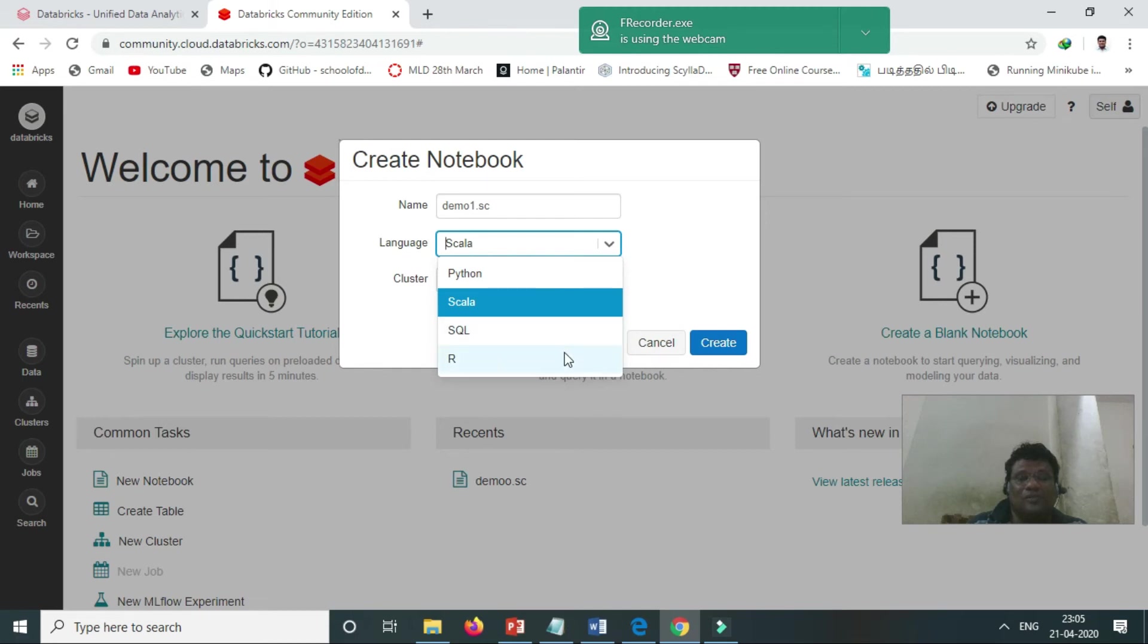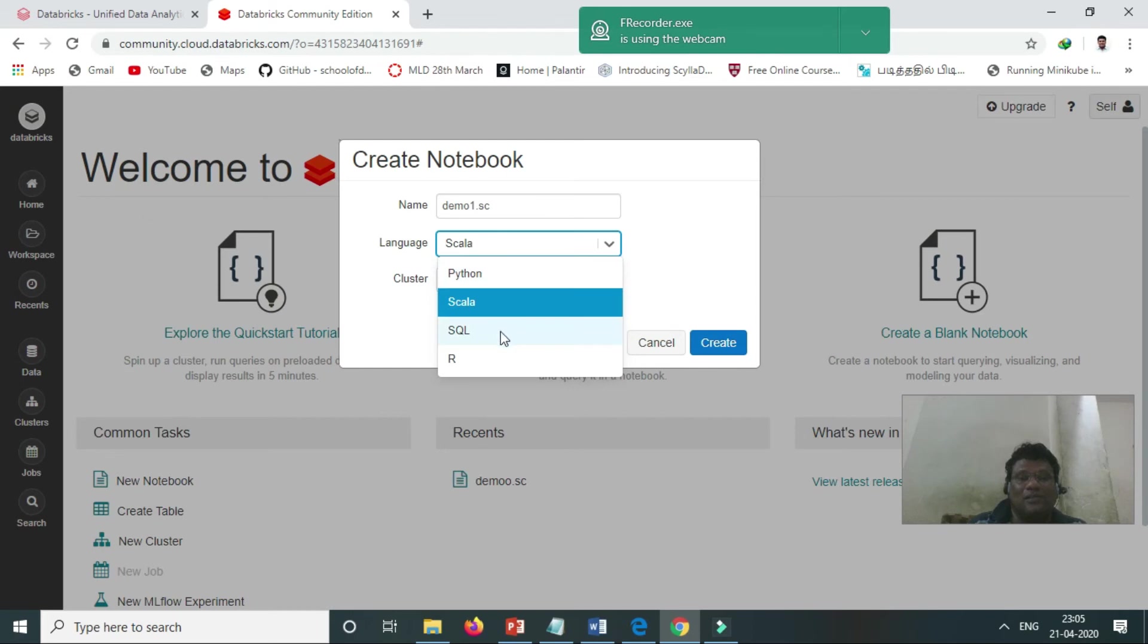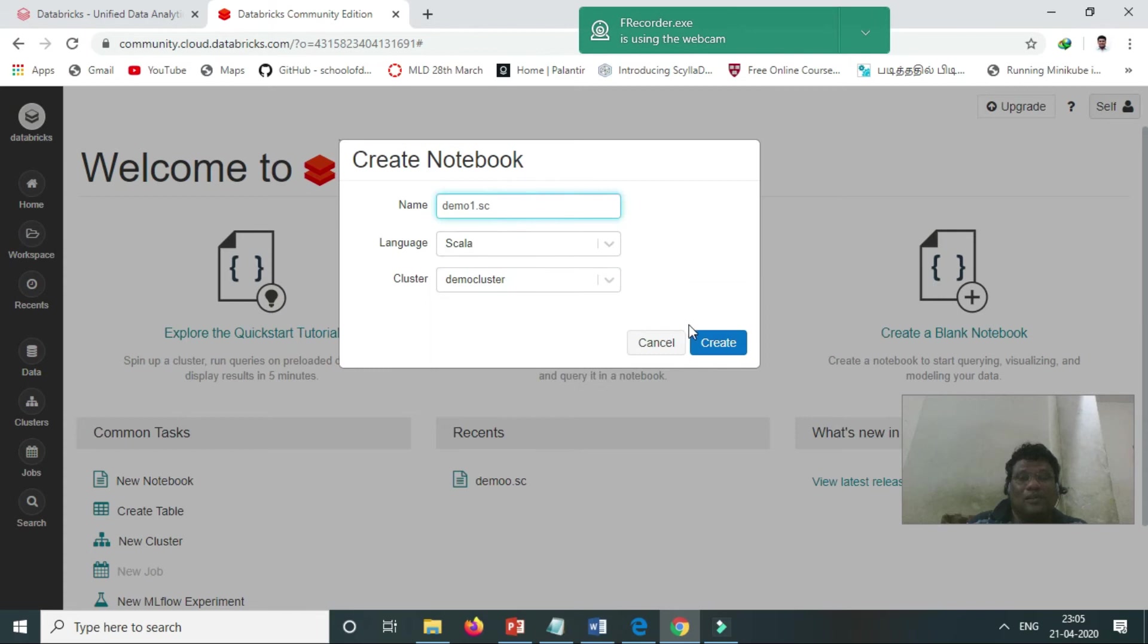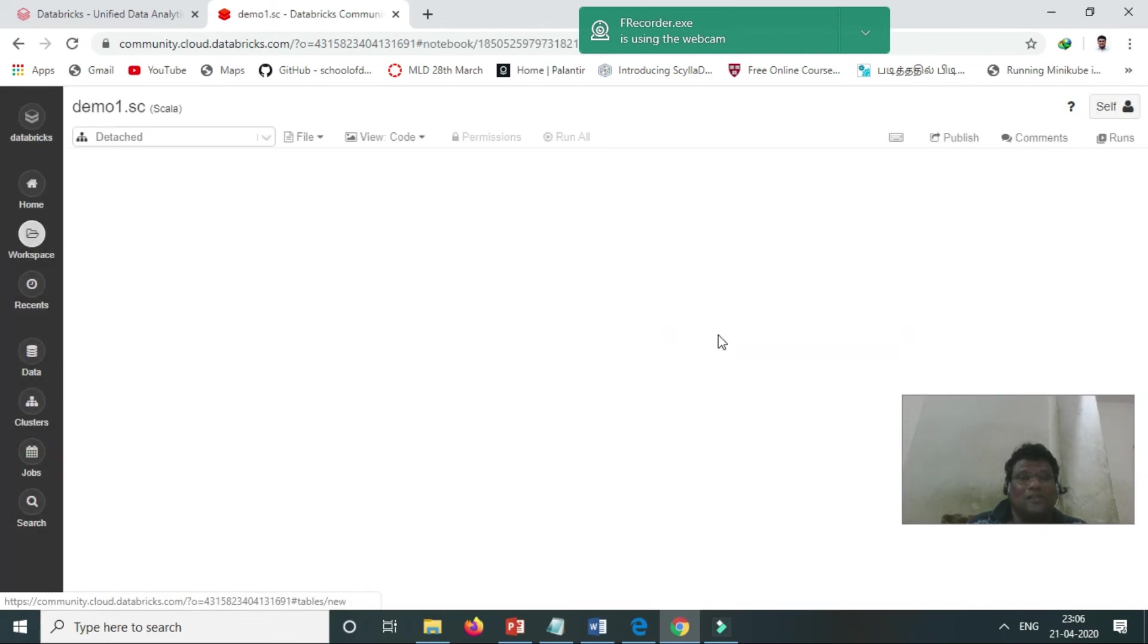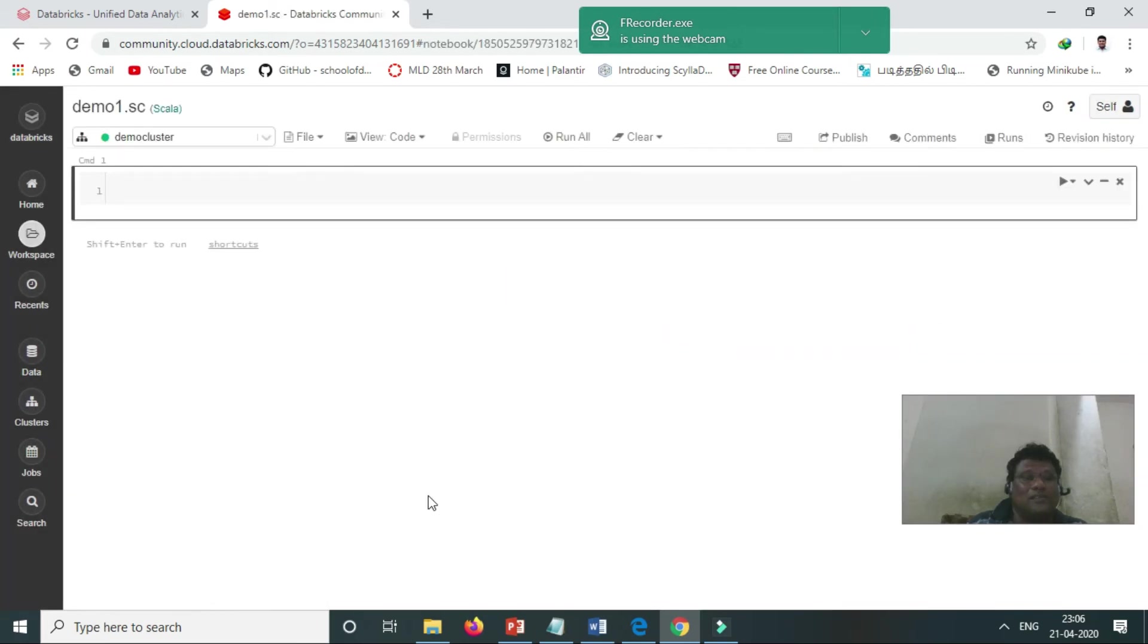Spark is supported by Python, Scala, SQL, and R. There's no Java here, just SQL. So Scala, I put that. Demo dot one dot SC, and cluster is demo cluster. Create. So now, if I am coming to just listing.